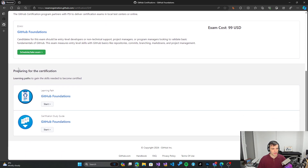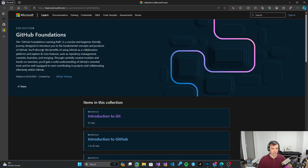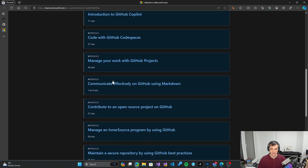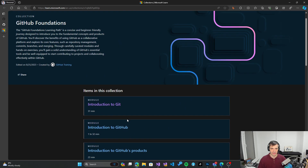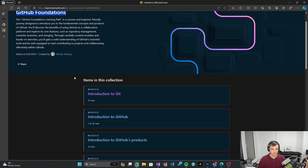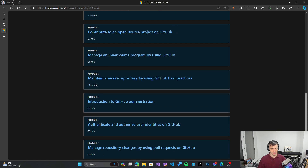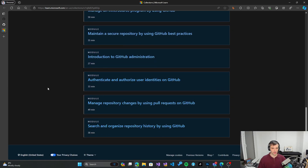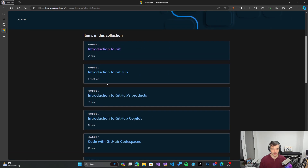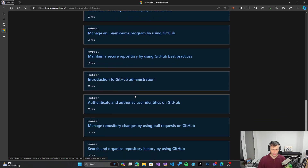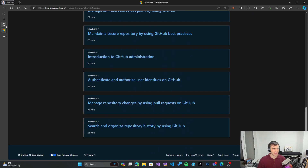There are two ways to prepare using the official resources. There is the learning path on Microsoft Learn, which is a collection of videos related to that specific certification. For GitHub Foundations you get 14 modules to learn from. They are not particularly large or long, so it's not going to take that much time to learn. When you're ready, you can then take the exam.